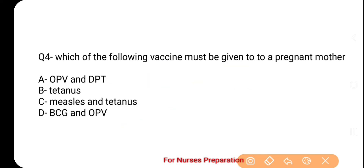Next question: Which of the following vaccines must be given to a pregnant mother? Your options are A. OPV and DPT, B. Tetanus, C. Measles and Tetanus, D. BCG and OPV.